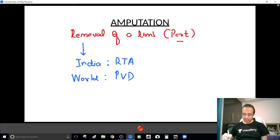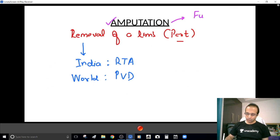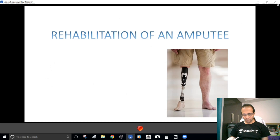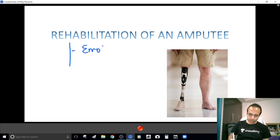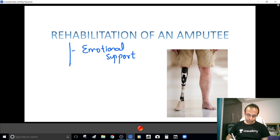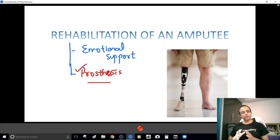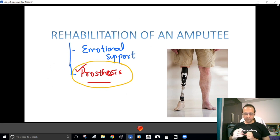Although a surgery, amputation is very much an incomplete surgery, because after an amputation the patient lands up with a great deal of functional limitation. So it's just like half of the work done by a surgeon. An amputation must be followed up by rehabilitation — that includes emotional support because the patient has lost a part of his body, and also providing him with a prosthesis.